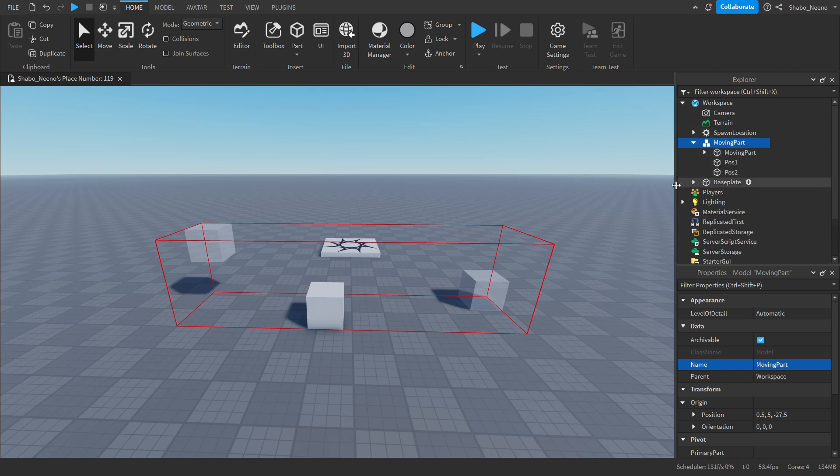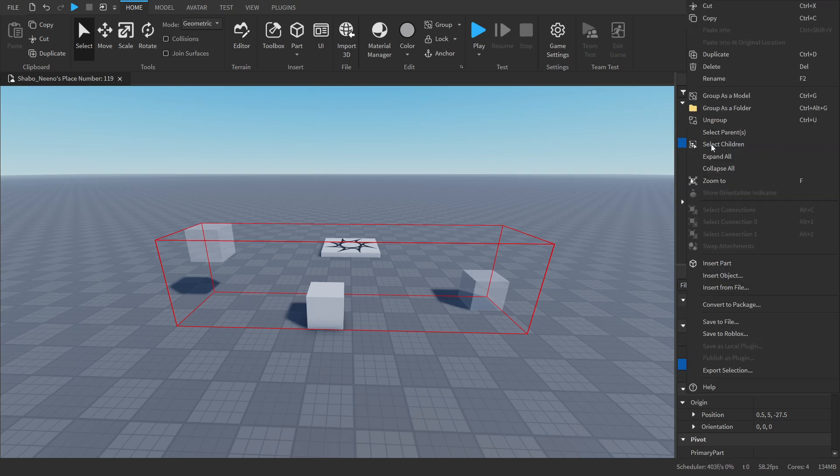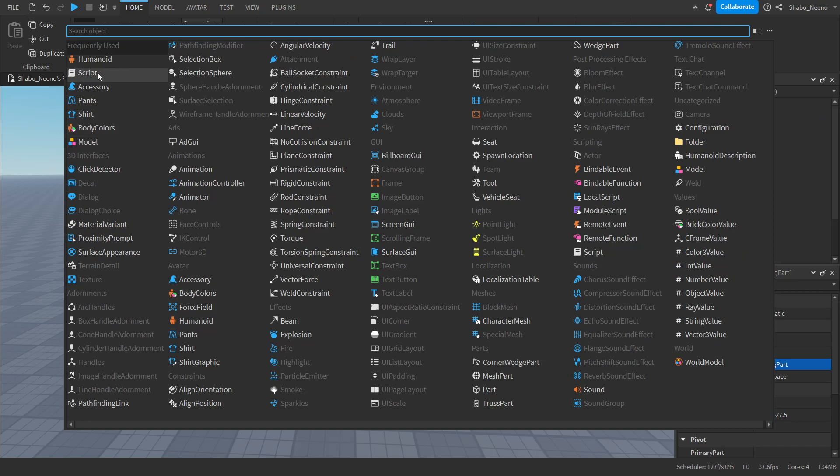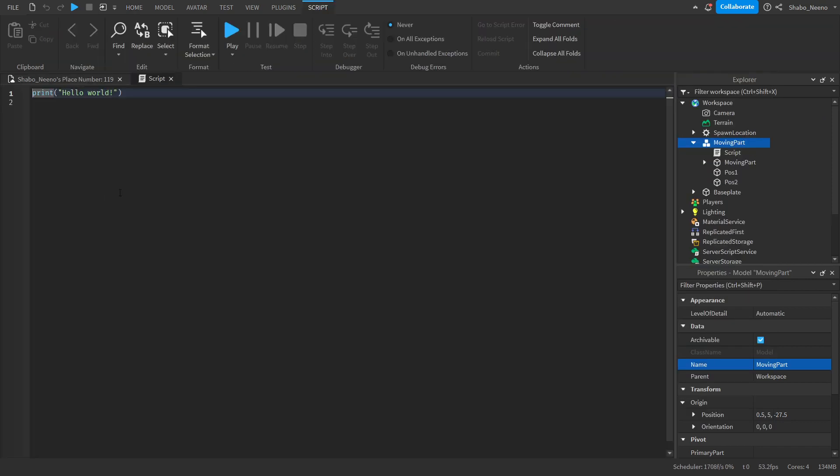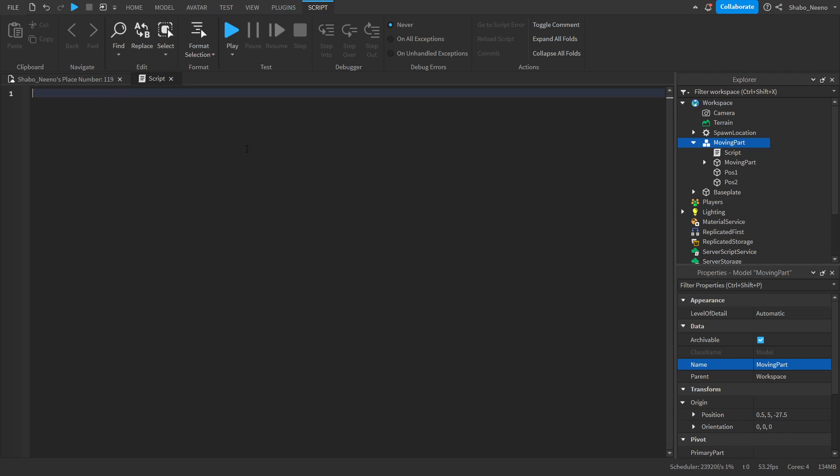Now we're going to open it up, right click it, insert object, and then a script. Now we're going to start scripting. So I'm going to delete this because we don't really need it. Then local model, you go script.parent, script to the model.